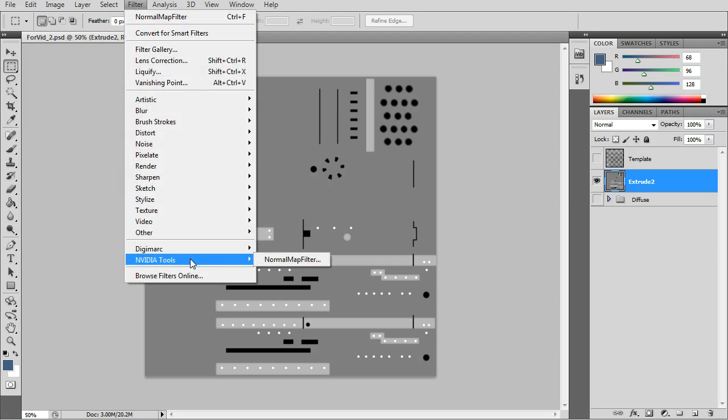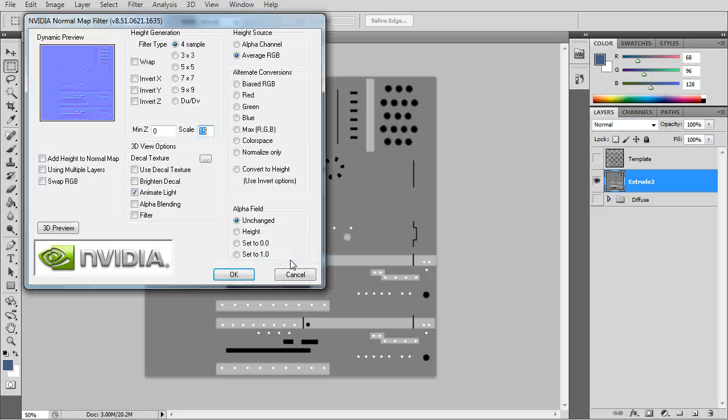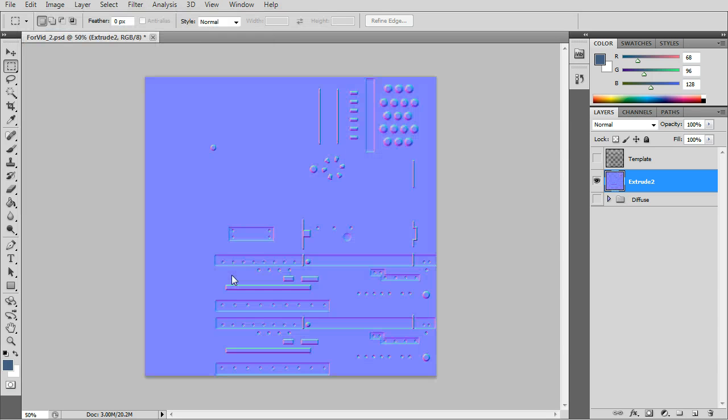And just to turn it to a normal map, you collapse it all and go to the normal map filter. Just make sure you have the normal map filter installed.